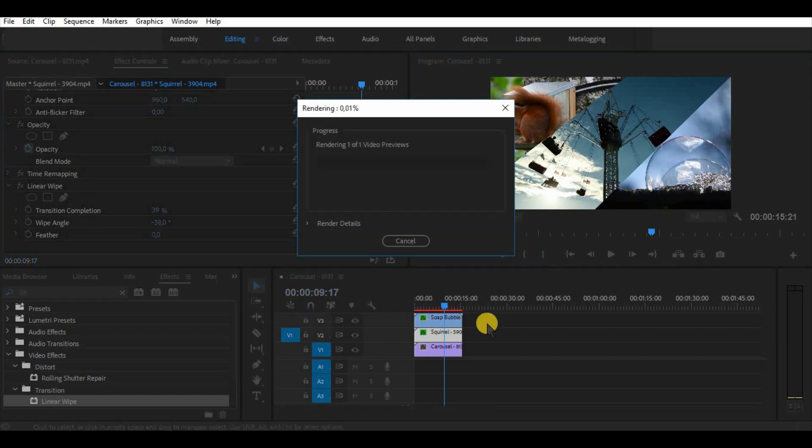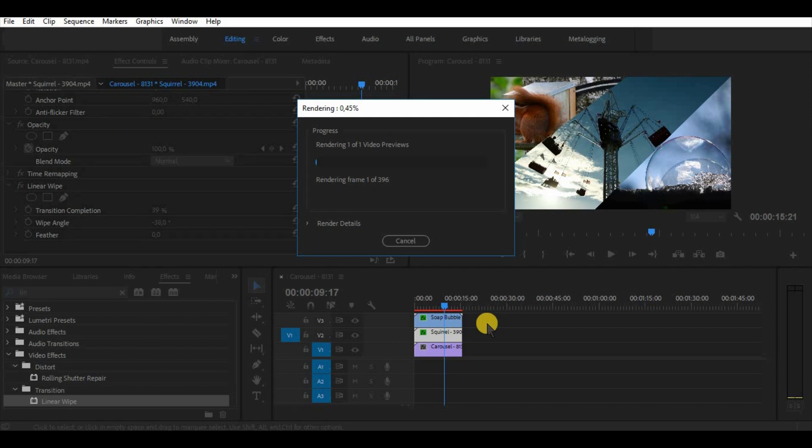Now once the split is done press enter to render the sequence. Once it's finished we can watch a video clip and see what is good and what is wrong.